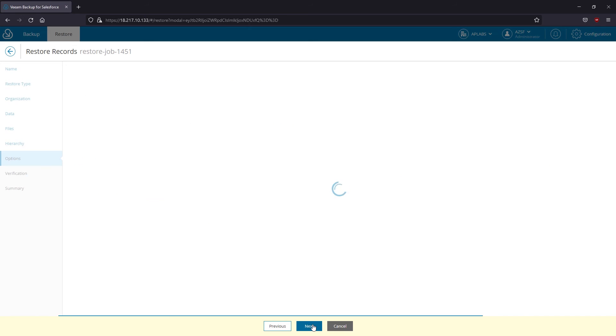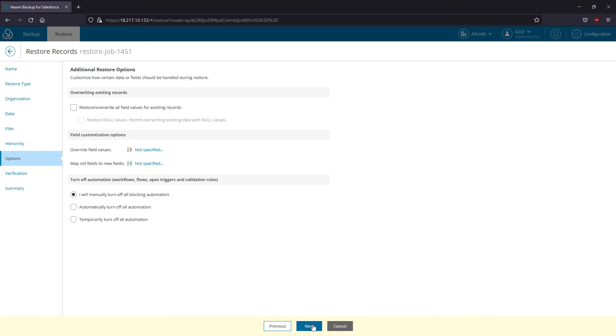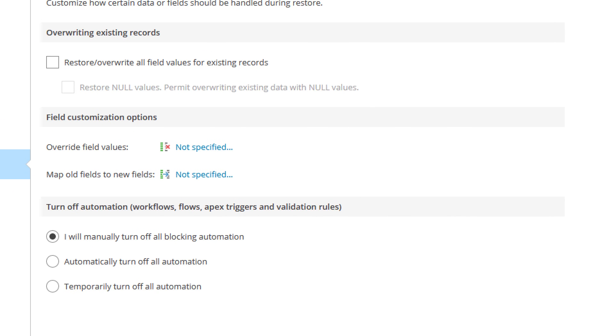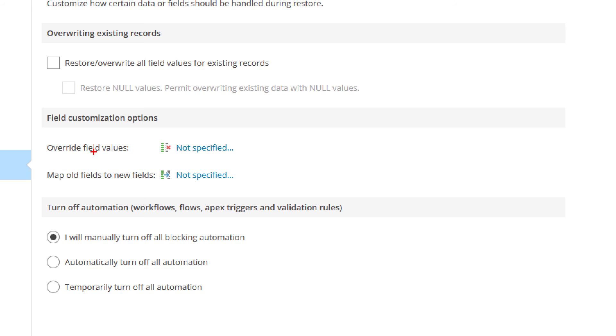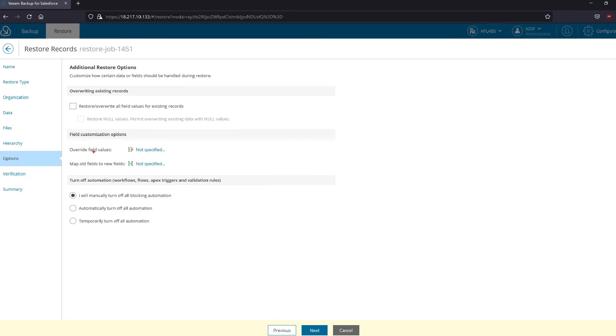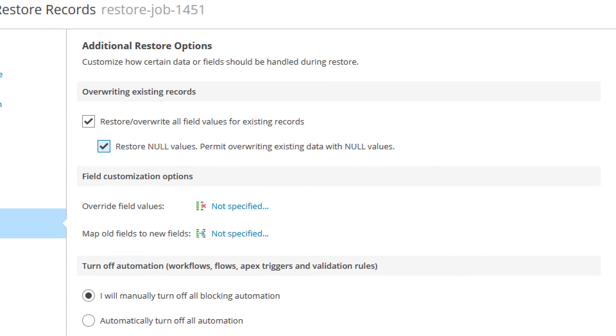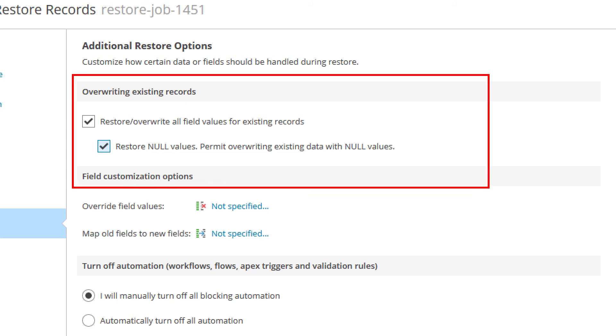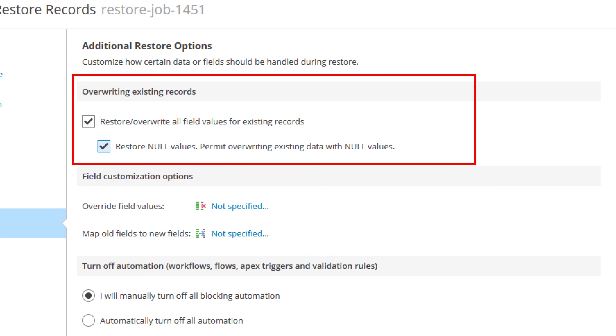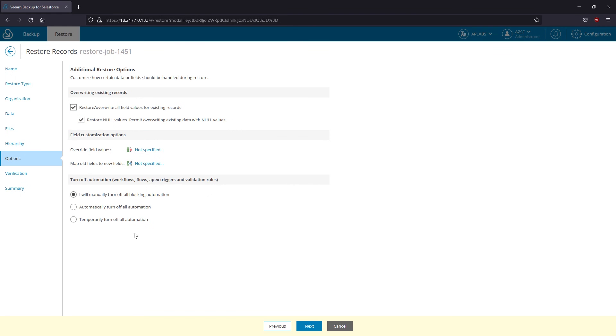Here you can choose to overwrite values for existing records in production, as well as to customize fields. Should the old field no longer exist, feel free to map it within the restoration process to the new one. And the last decision at the bottom of the page is about Salesforce automation.